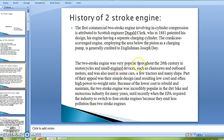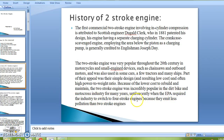The two-stroke engine was very popular throughout the 20th century in motorcycles and small engine devices such as chainsaws, outboard motors, and was also used in some cars, a few tractors, and many ships. Part of their appeal was their simple design and often high power-to-weight ratio. The two-stroke engine was incredibly popular in the dirt bike and motocross industries for many years, until recently when the EPA required the industry to switch to four-stroke engines because they emit less pollution.